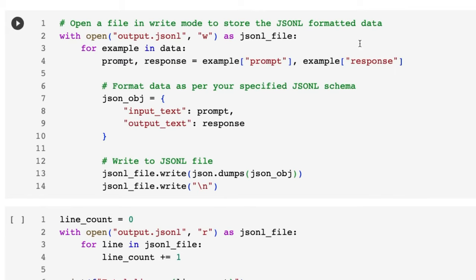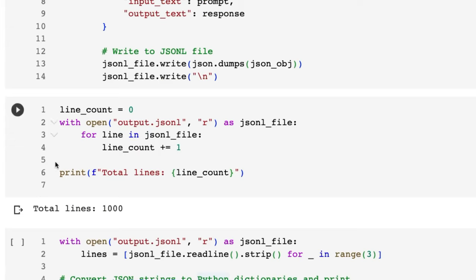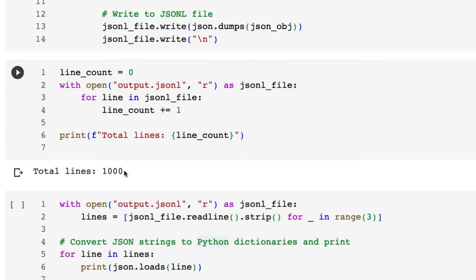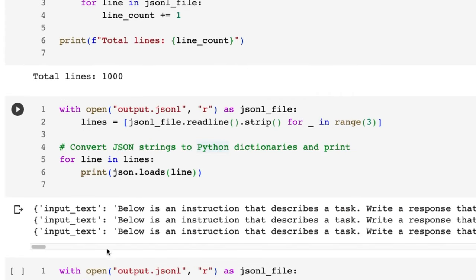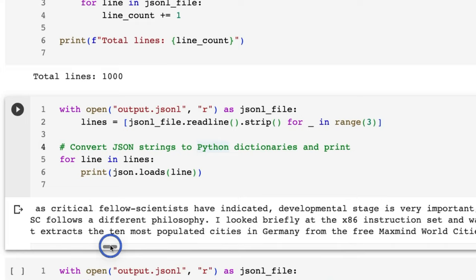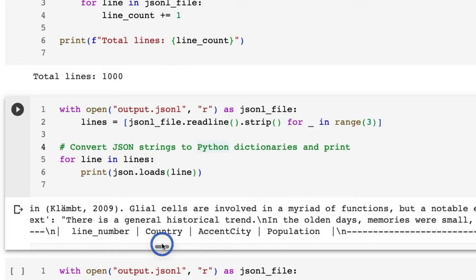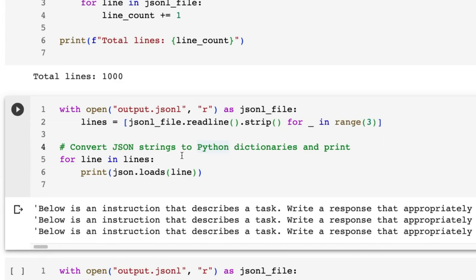To basically convert this we just want to change each example from being prompt and response to being input_text and output_text, and then make a JSONL — JSON Lines — file and write them to it. Sure enough after we've done that we can check it: we've got a thousand examples, and if we look at some of them we can see they all start off with the same prompt, then their actual question, and then each has an output with what the response would be.